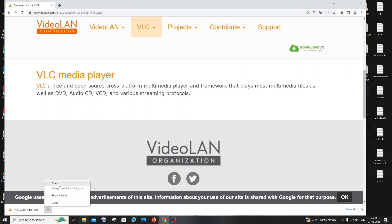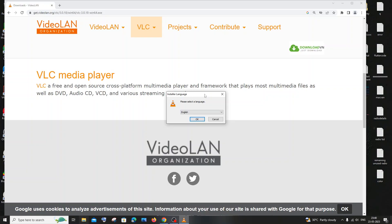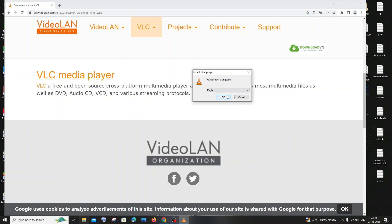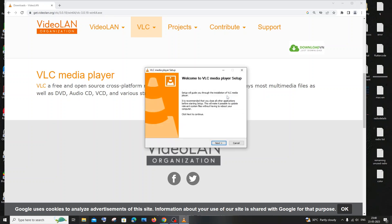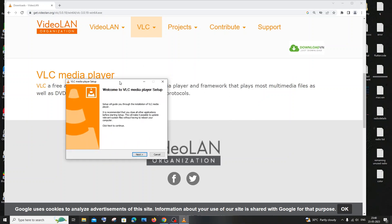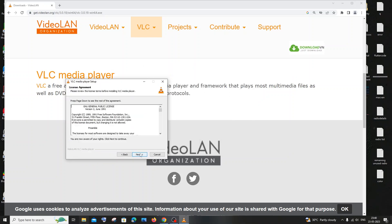So once the download is complete, just click on open. Yes, and select a language. I will go with English. Welcome to VLC setup. Yeah, I'll just click on next.